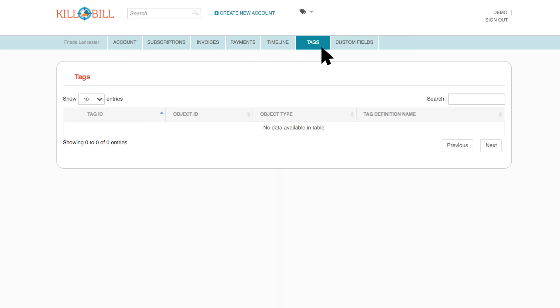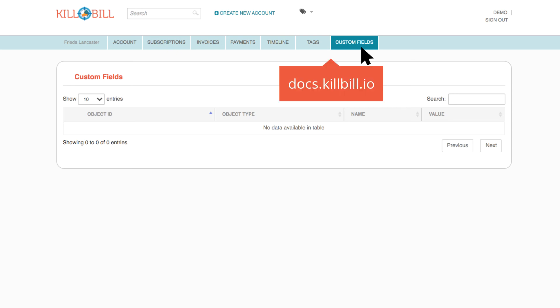Tags and custom fields are advanced Kill Bill features. Visit docs.killbill.io to learn more about tags and custom fields.